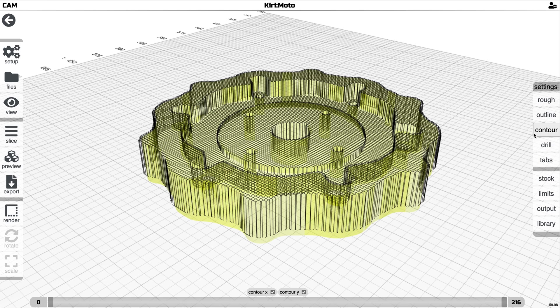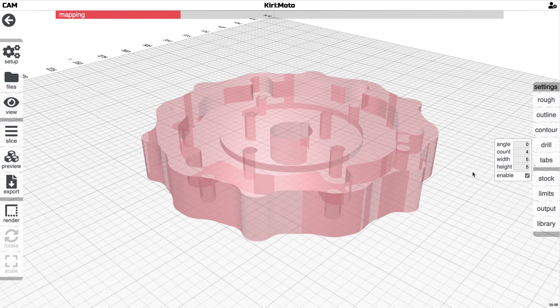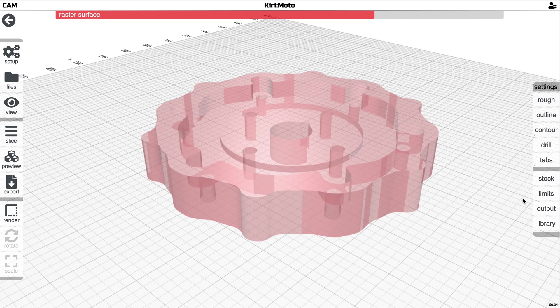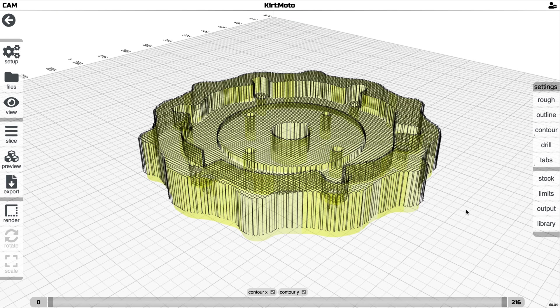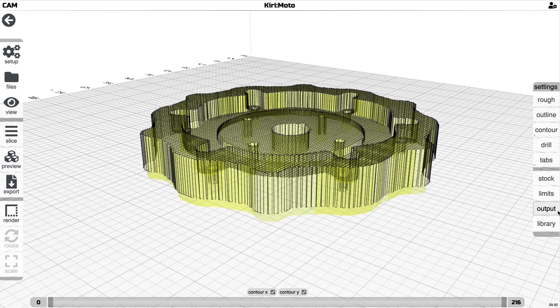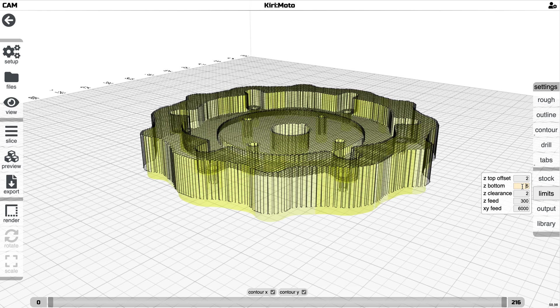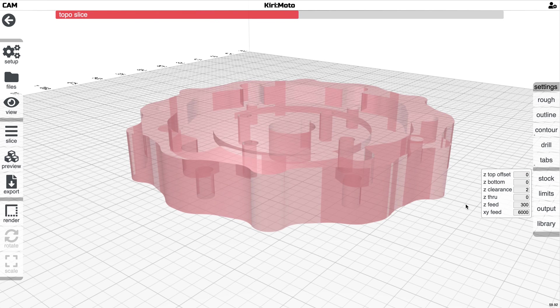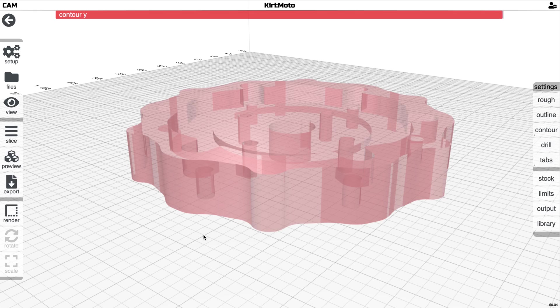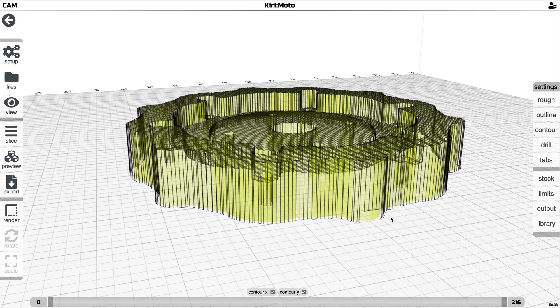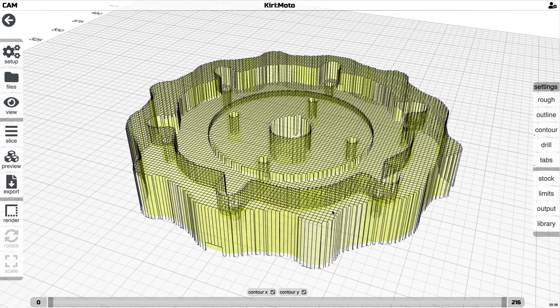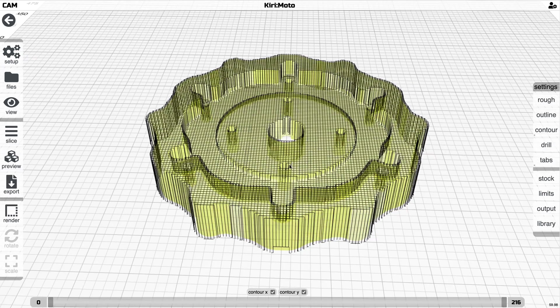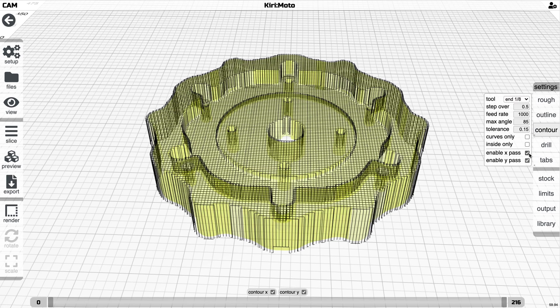And all of these things now support tabs. So if I turn on tabs, for example, I think I have Z bottom set here, so let me turn this off. Okay, let's do this again. And now you'll see the tab cutouts showing up here and here all the way around, projected radially from the center.